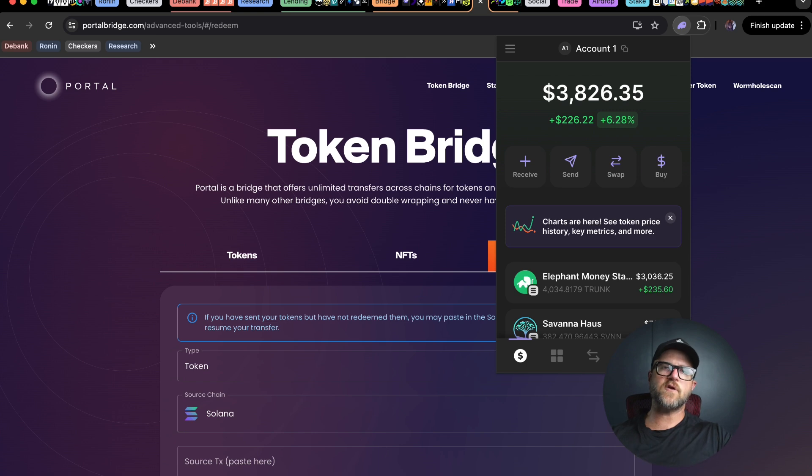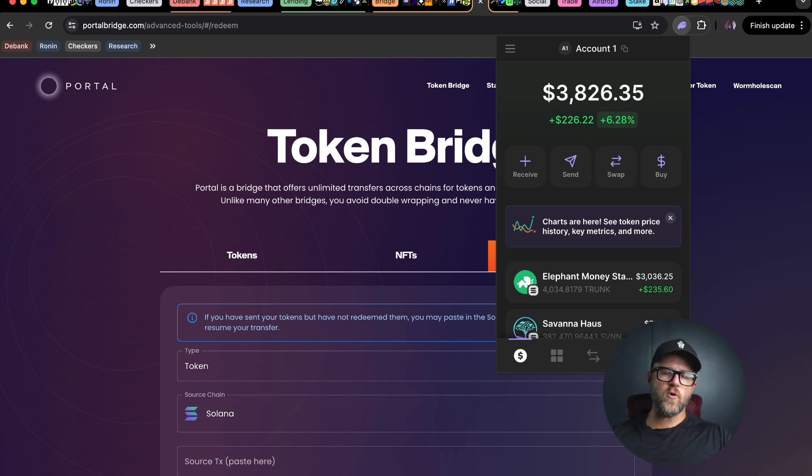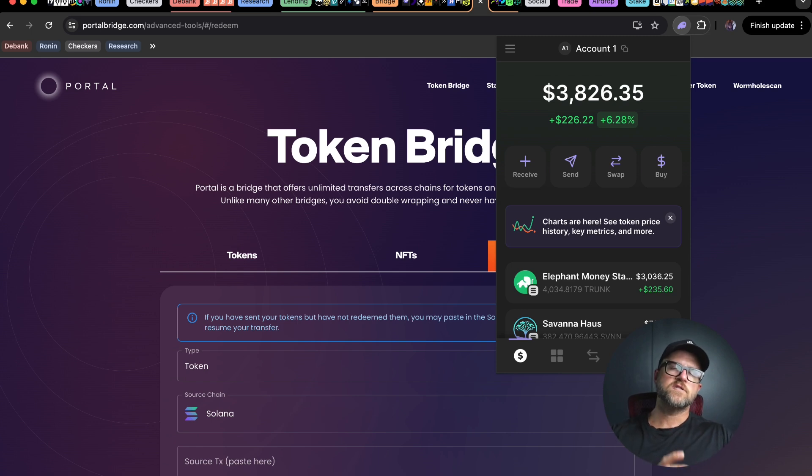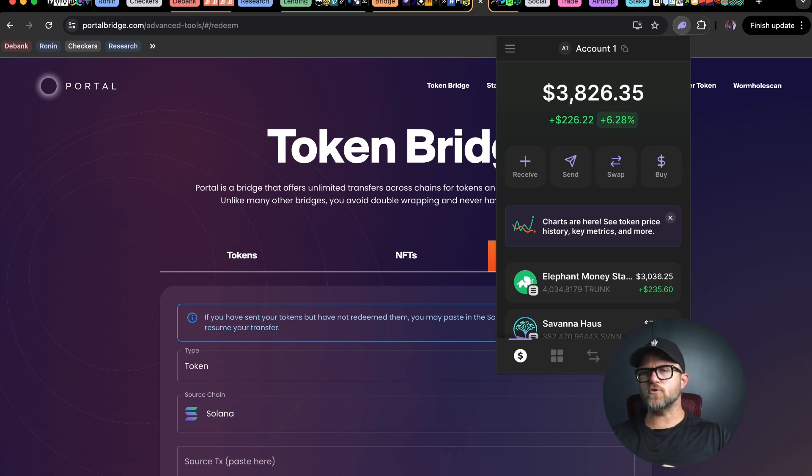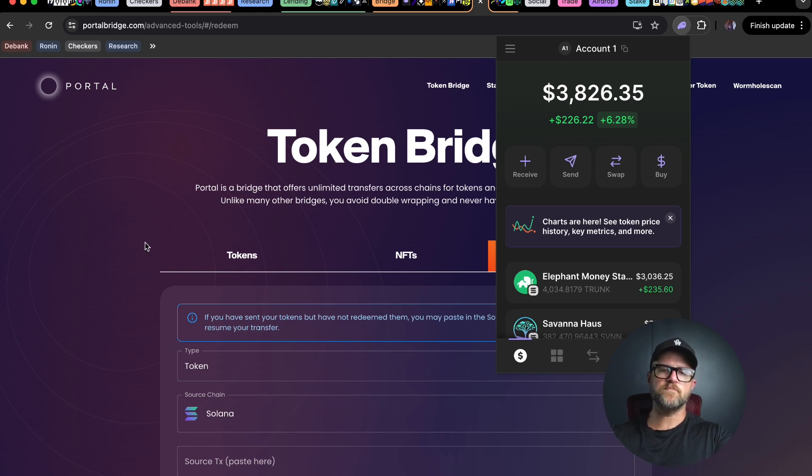Let's go back the other direction through PortalBridge. This is the most capital efficient way for you to get your tokens from the BNB chain to Solana. Let's also do the opposite direction. Let's start in Solana and go to the BNB chain.